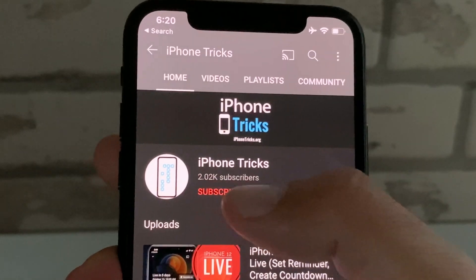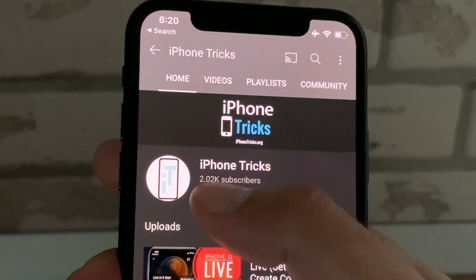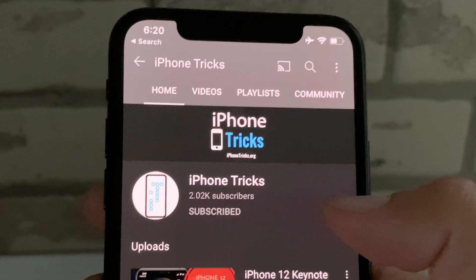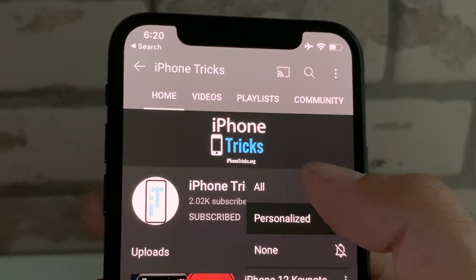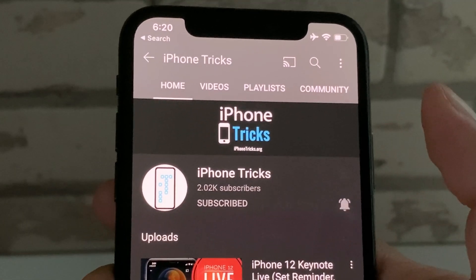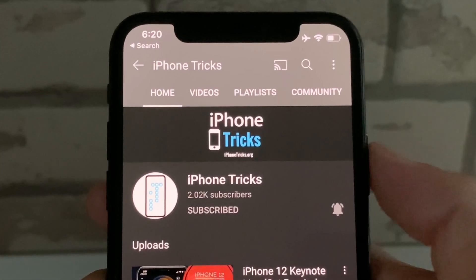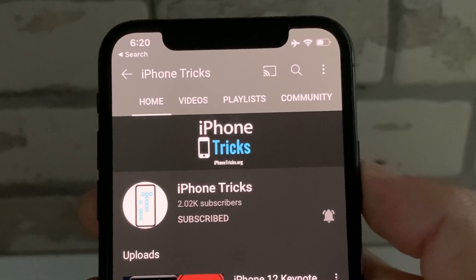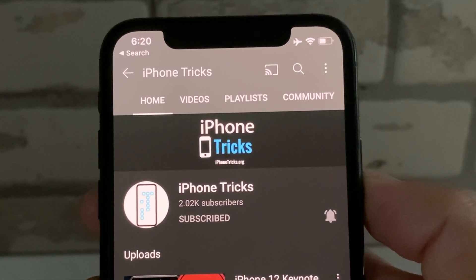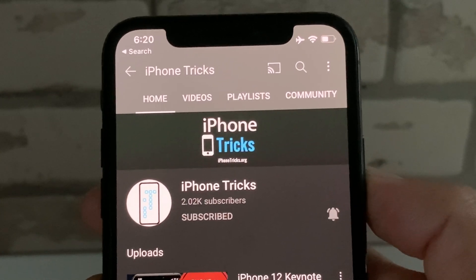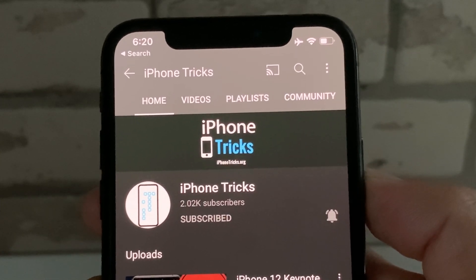If you enjoyed this video, don't hesitate to give us a like, subscribe to our channel, activate the notification bell, and visit iPhoneTricks.org daily for tips and tricks related to your favorite Apple products. Thanks for watching. See you in the next one.